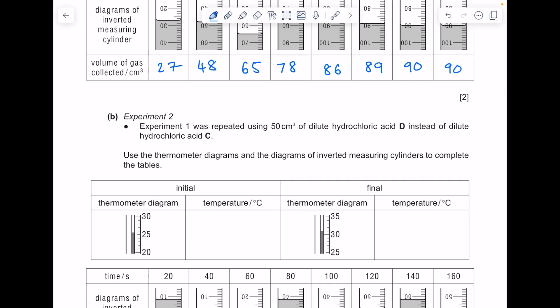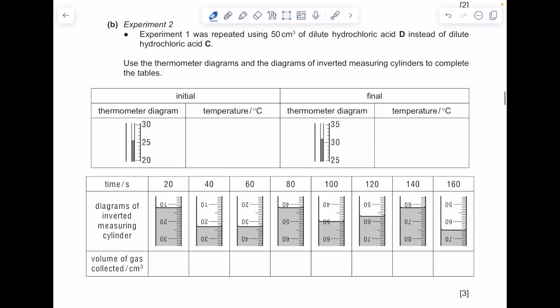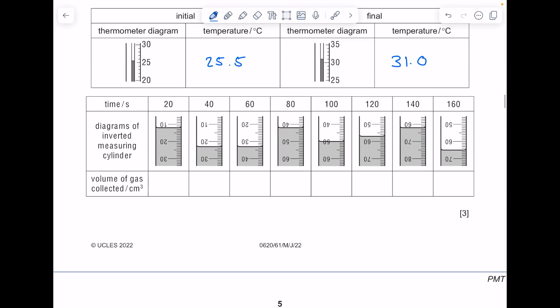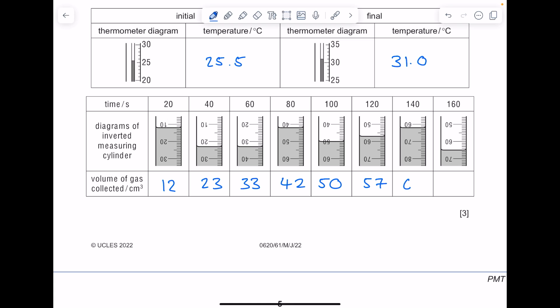Experiment 2: Experiment 1 was repeated using 50 cm³ of dilute hydrochloric acid D instead of C. Again, completing thermometer and measuring cylinder readings — the initial temperature is 25.5°C and the final temperature is 31.0°C. The volumes of gas collected are: 12, 23, 33, 42, 50, 57, 62, and 65 cm³.